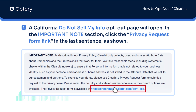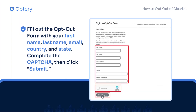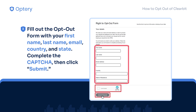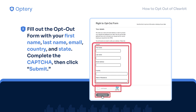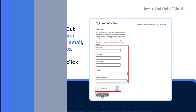In the Important Notes section, click the Privacy Request form link in the last sentence. Fill out the opt-out form with your first name, last name, email, country, and state. Complete the CAPTCHA, then click Submit.